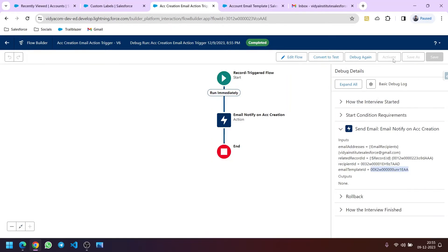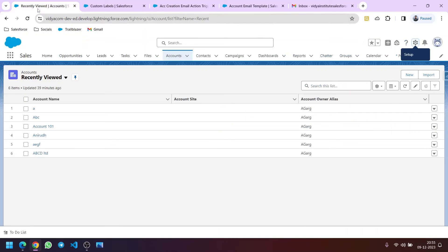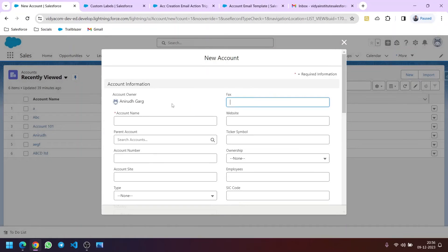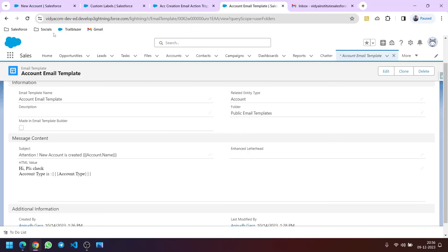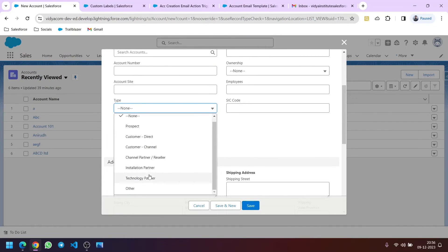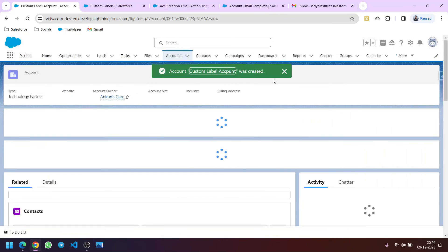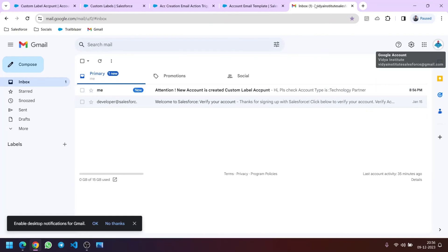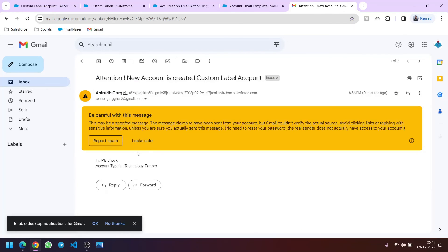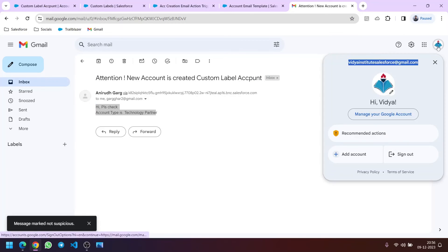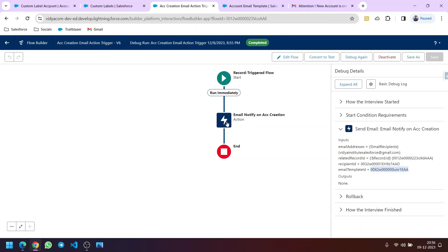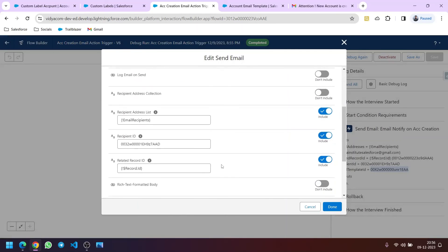The recipient ID and the email template ID are correct — we need the email template ID so the email works according to the template with the defined subject and body. It looks fine, so let me activate it. Let's test it by creating a new record on the account object. Let's name it Custom Label Account and also choose an account type. The account is created. Now let me go to the email — here you can see the subject and body, and the email is triggered to this email ID, despite the fact that I haven't hardcoded this value anywhere, because the custom label came into the picture.